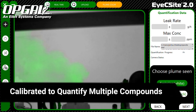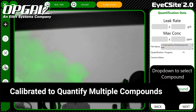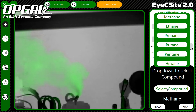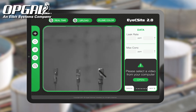The IC-Site is calibrated to quantify multiple compounds, which one can choose from a pull-down menu. We can easily add compounds upon request.